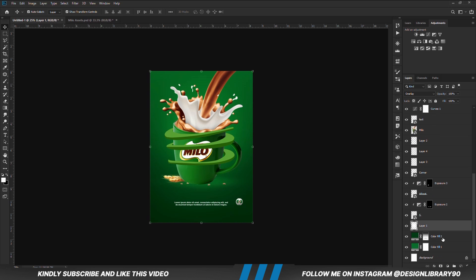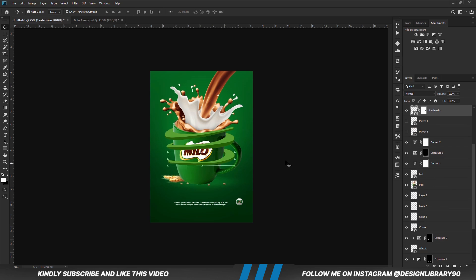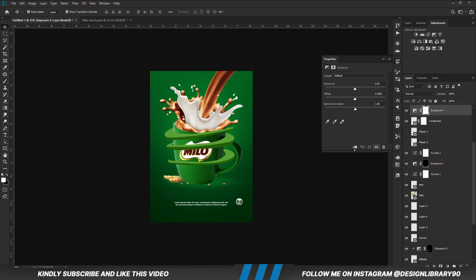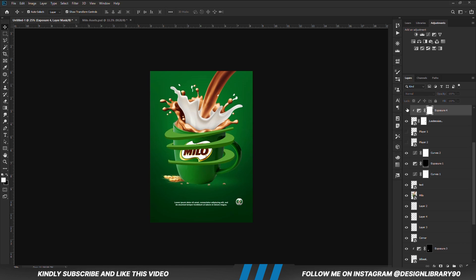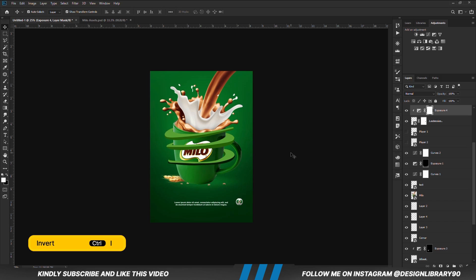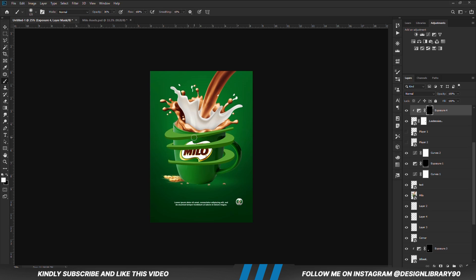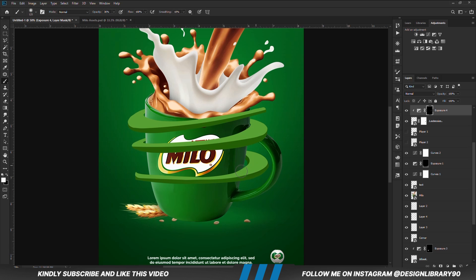We are going to select these 3 layers and lock them. With this layer selected, we create an exposure adjustment layer, clip onto the layer. With the mask selected, Ctrl+I to invert. With the soft brush, we set opacity, set foreground to white and we are going to paint some shadows.